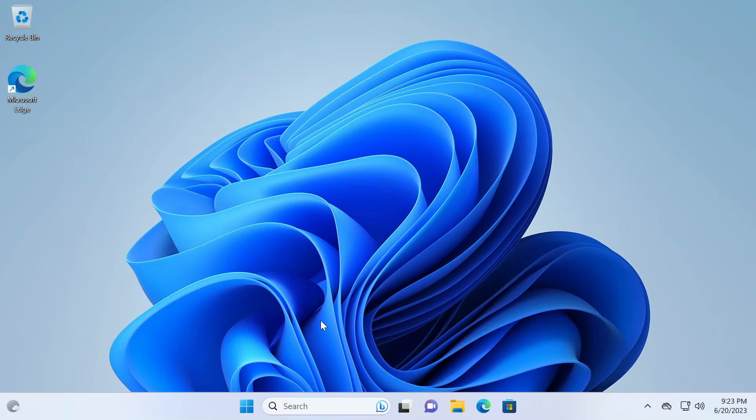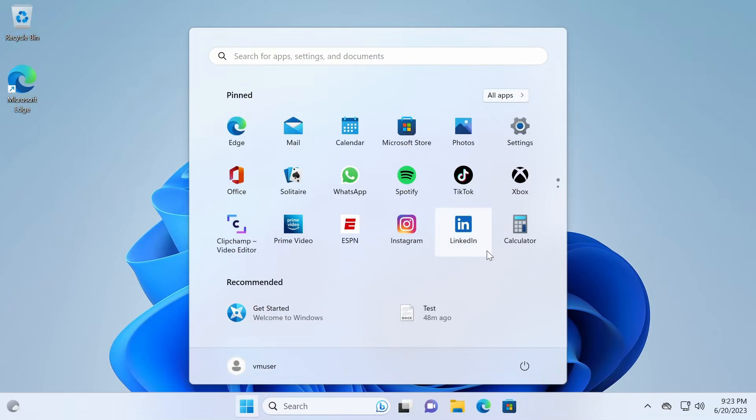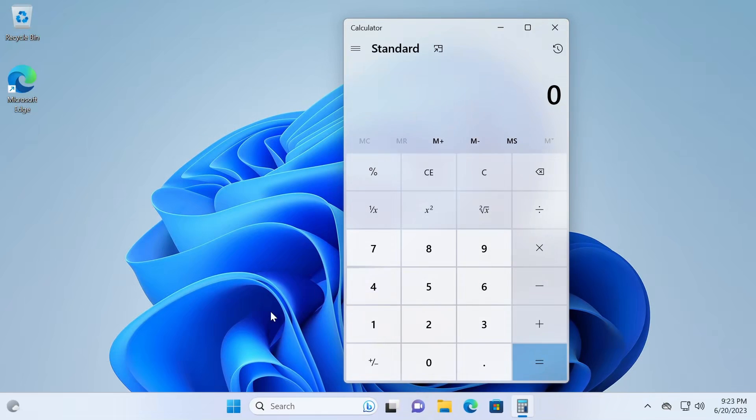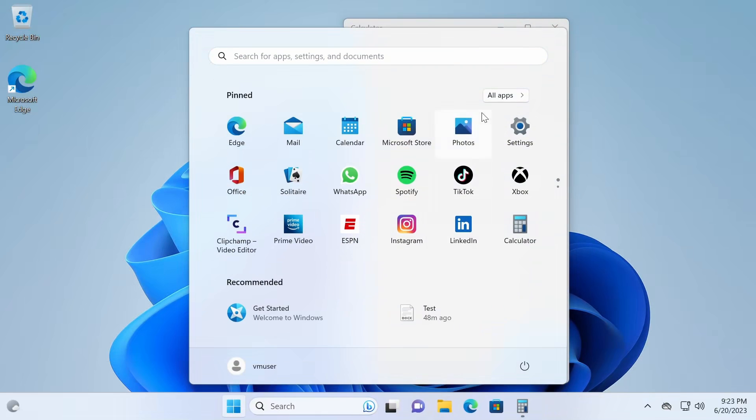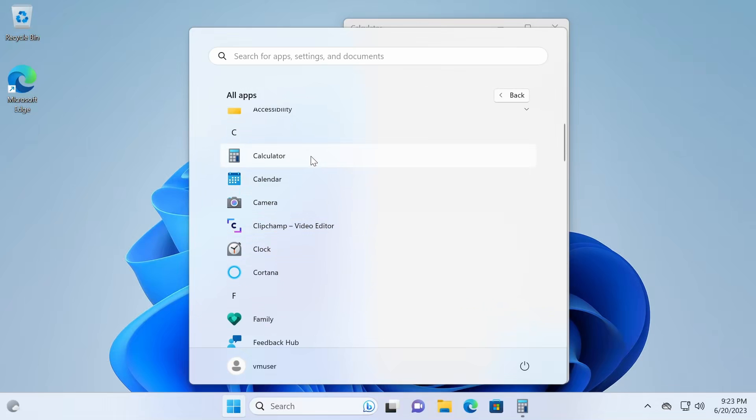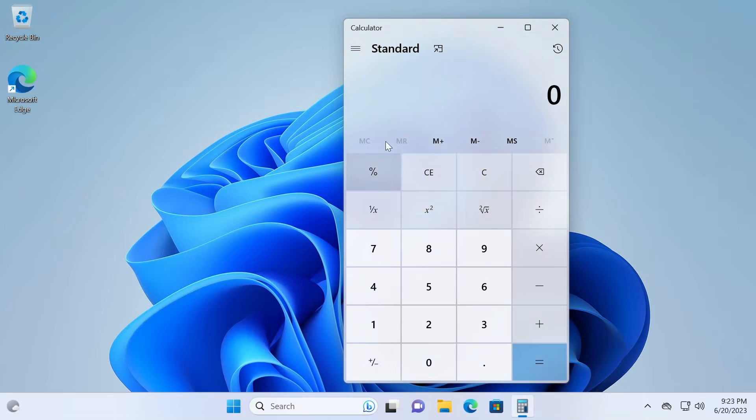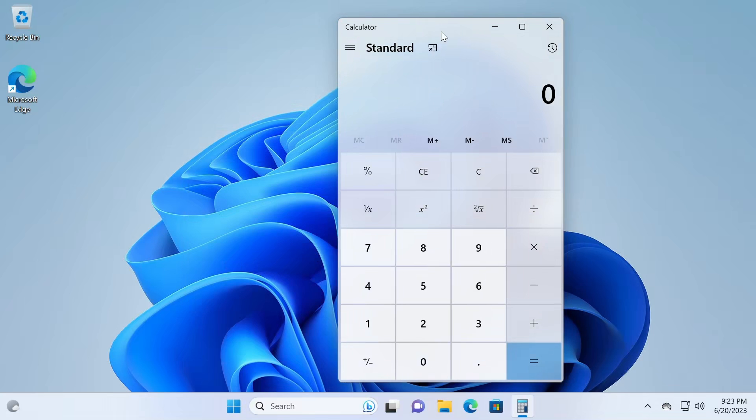To use those tools, start menu and open the calculator app. In Windows 11, it's among pinned apps, but if it's not there, you can go to all apps and calculator to use it as well.